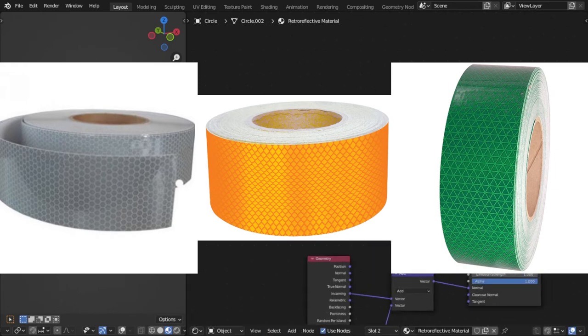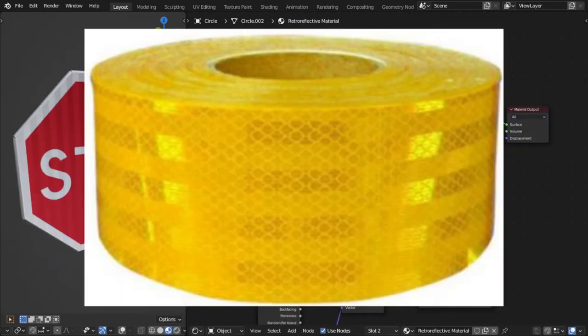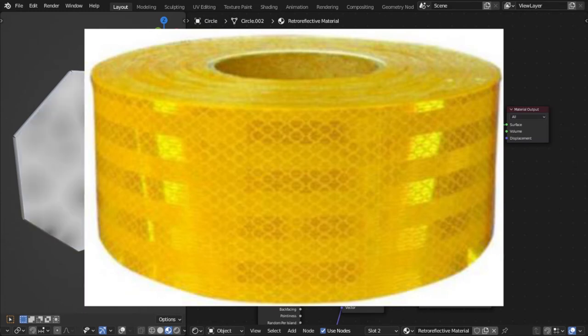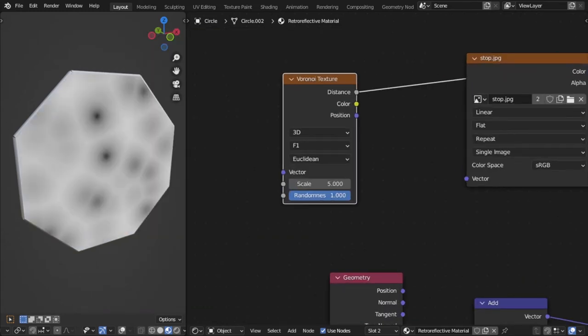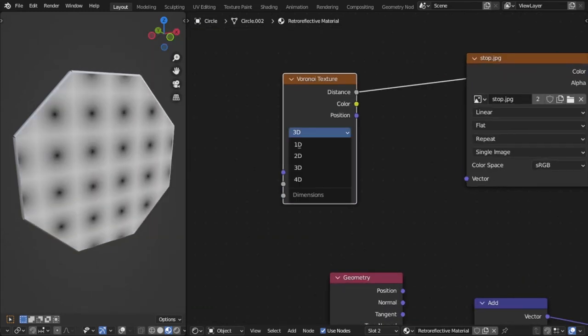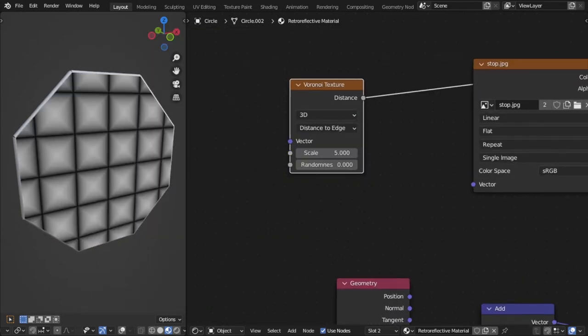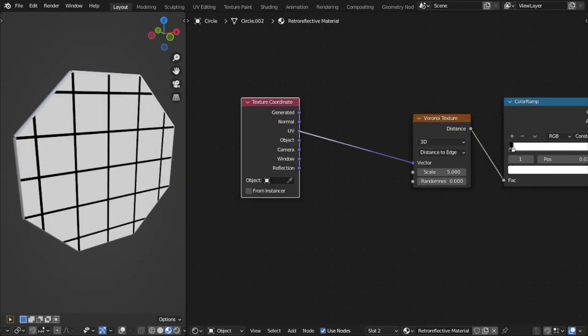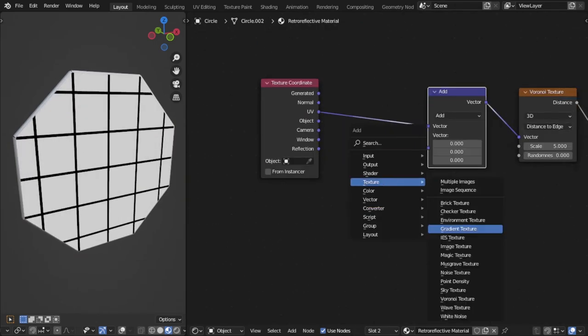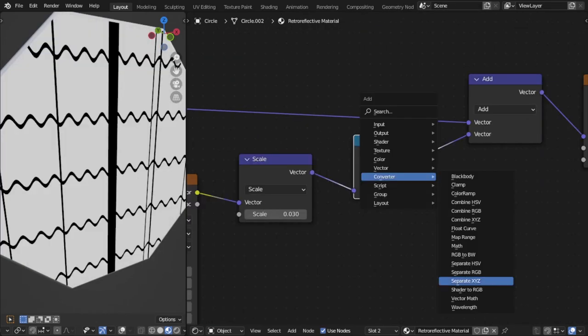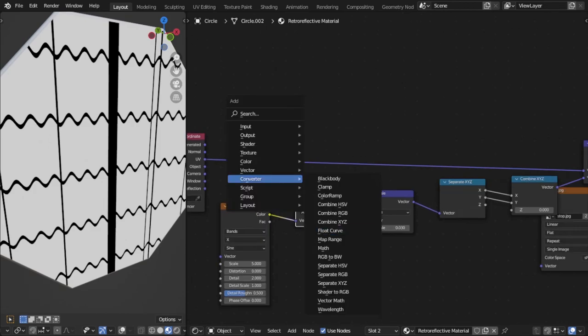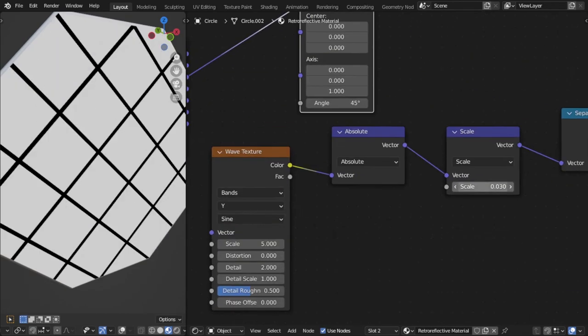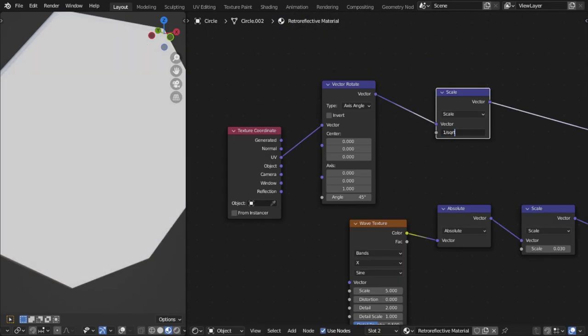but I'm going to go for these distorted squares. The way that I'm going to do that is by using Voronoi texture with zero randomness. And then I'm going to add a wave texture to the UV coordinates so that it distorts.